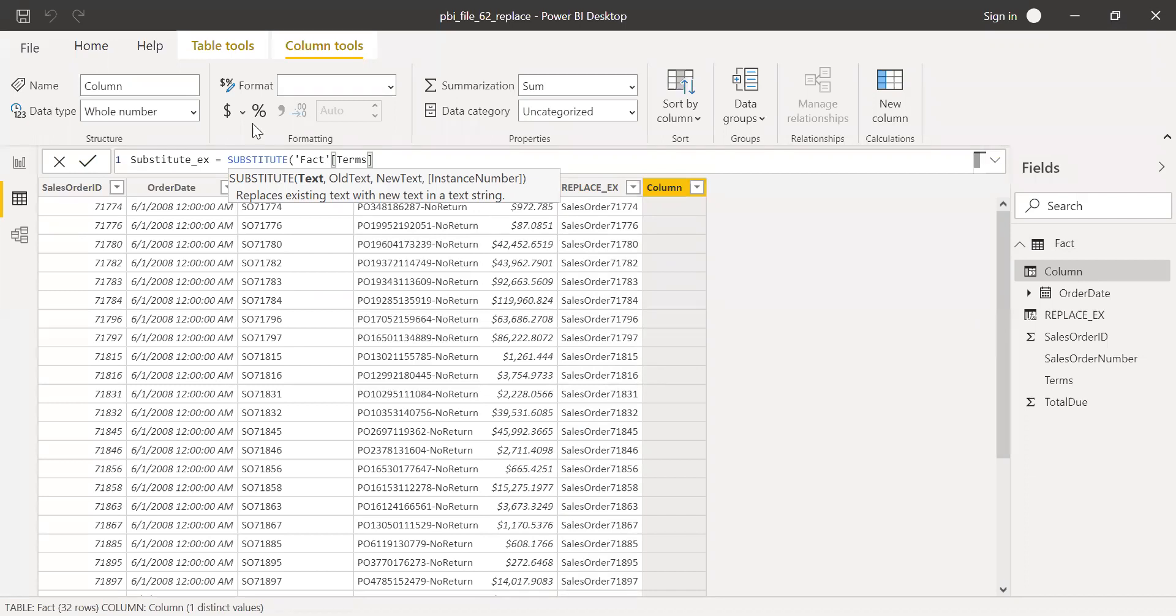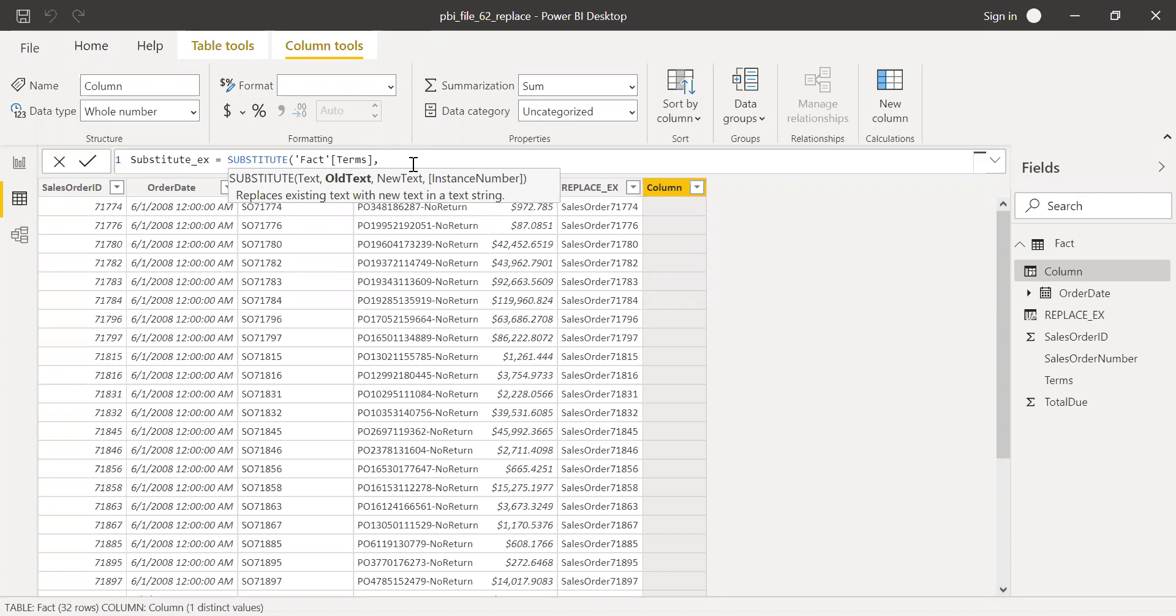I'm going to substitute the terms column. I want to replace no return with no exchange.